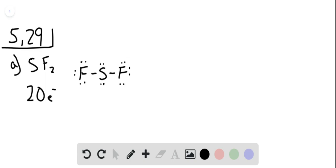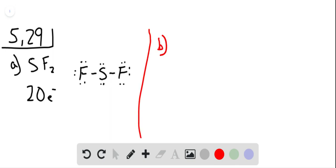And that is the completed Lewis structure. In part B we're given SiH4. Silicon has 4 valence electrons and we have a total of 4 valence electrons from the four hydrogen atoms, so 8 valence electrons total.